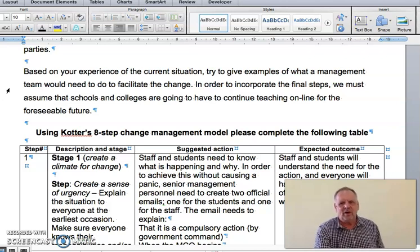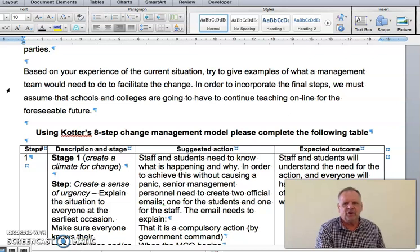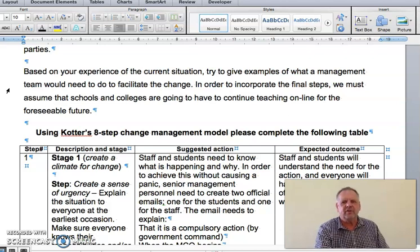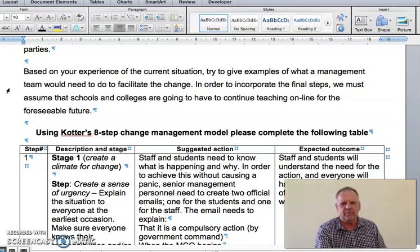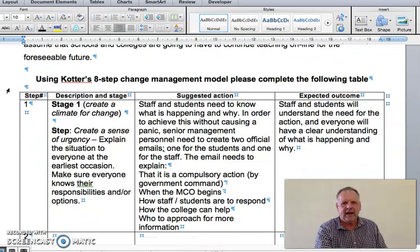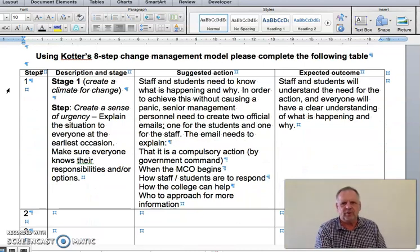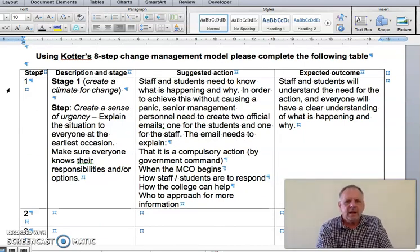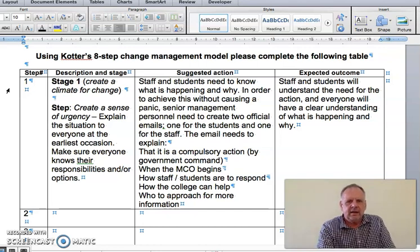Your understanding of this situation is going to help you as you try to apply Kotter's eight steps to this business situation. You are the manager of an educational institution and you have to tell us how you are going to apply this model. The first step has already been done for you.